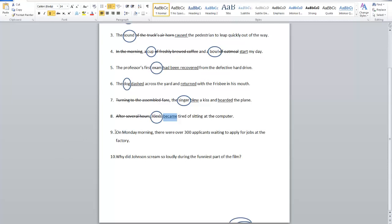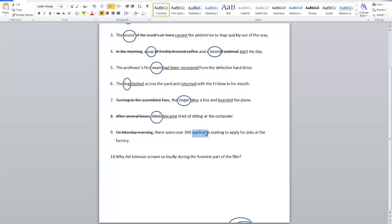Number nine: On Monday morning, there were over 300 applicants waiting to apply for jobs at the factory. Can our subject be in that phrase? No, because it's a prepositional phrase. Hopefully you remember the rule — there is not a subject; there never acts as a subject. In sentences with 'there are,' 'there was,' 'there were,' the subject is after the verb. Can it be 300? No — 300 is describing a noun, it's not a noun. Applicants — people who applied — is the subject.